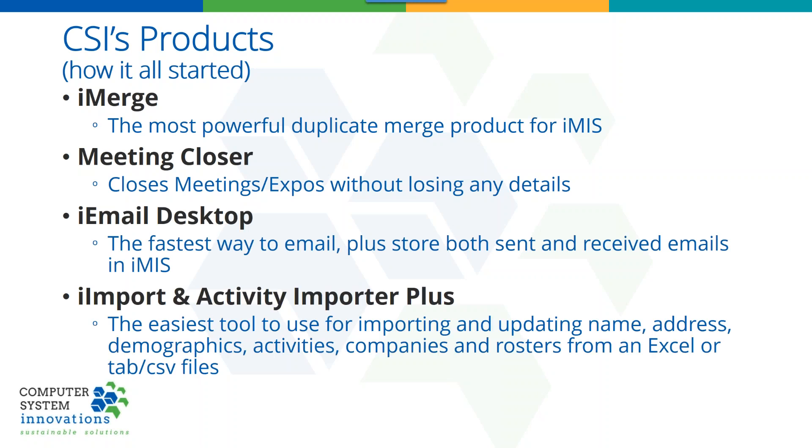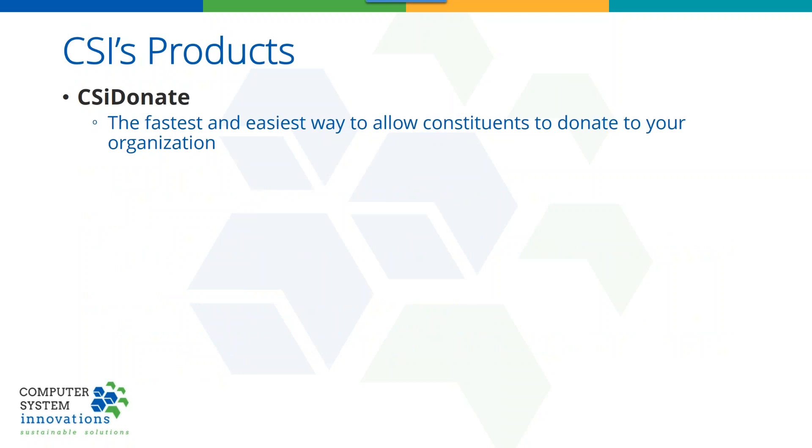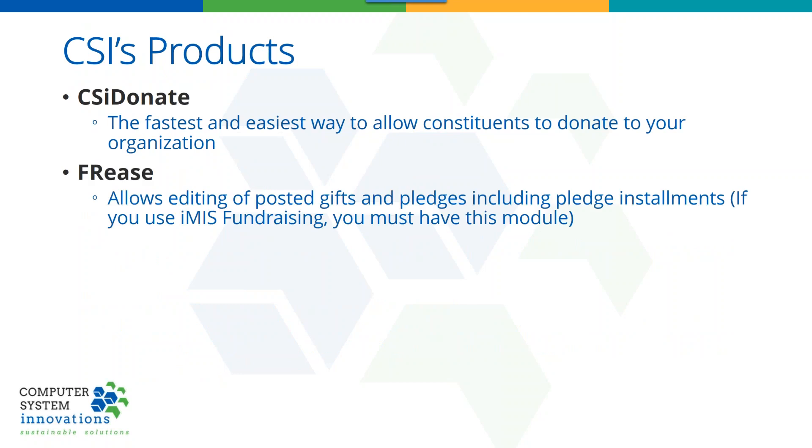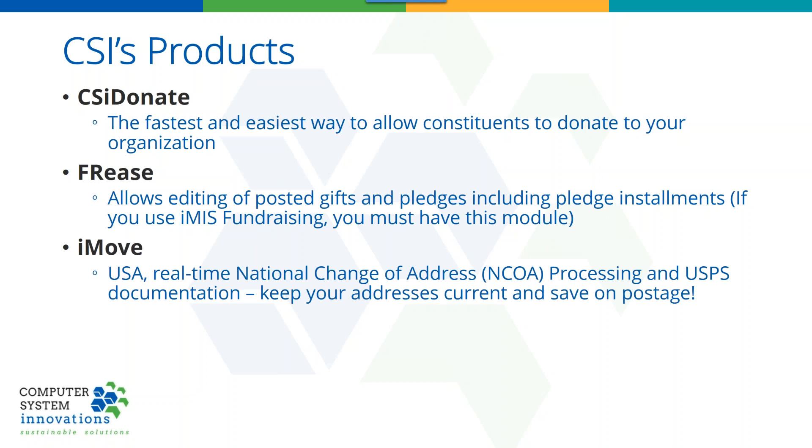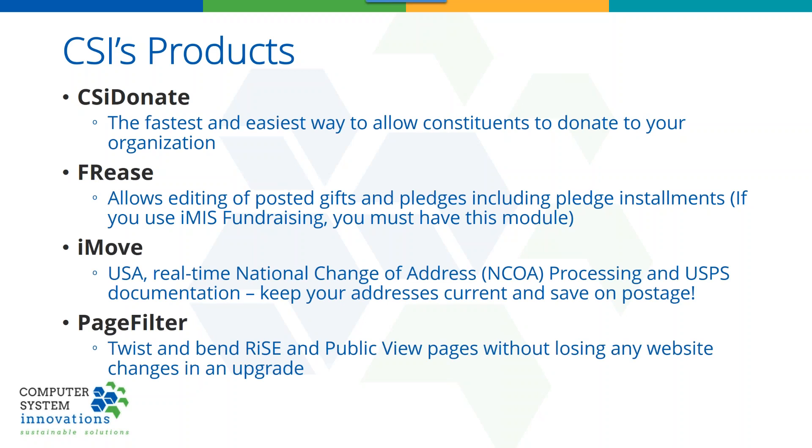Two of our hottest products right now are our importer product, iImport and Activity Importer Plus, for customers that need to bring in outside data or update data in IMIS. Our online donation solution, CSI Donate, if you're a fundraising user, you should have this module. We wrote this for the fundraising users. It's about covering up some challenges with the IMIS fundraising module where you can't change a gift once it's been saved or posted. If you're in the US, we do have our iMOOV product for national change of address.